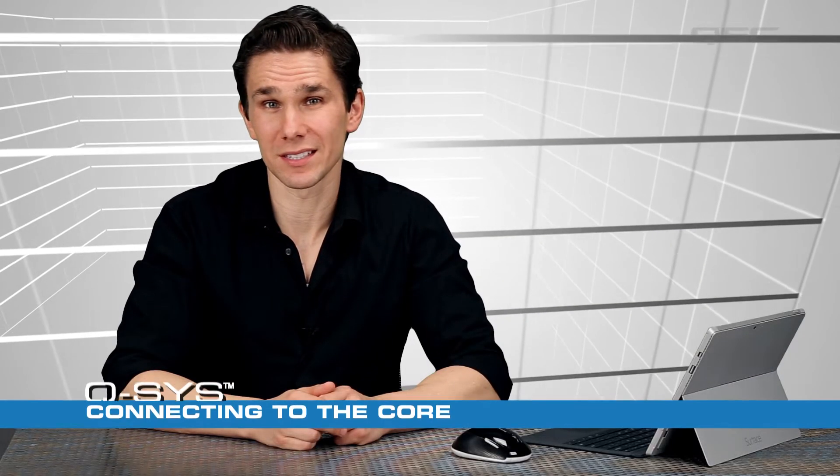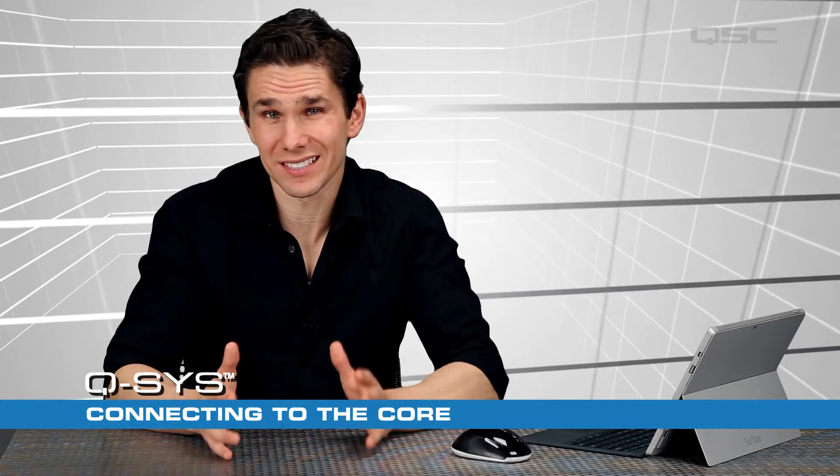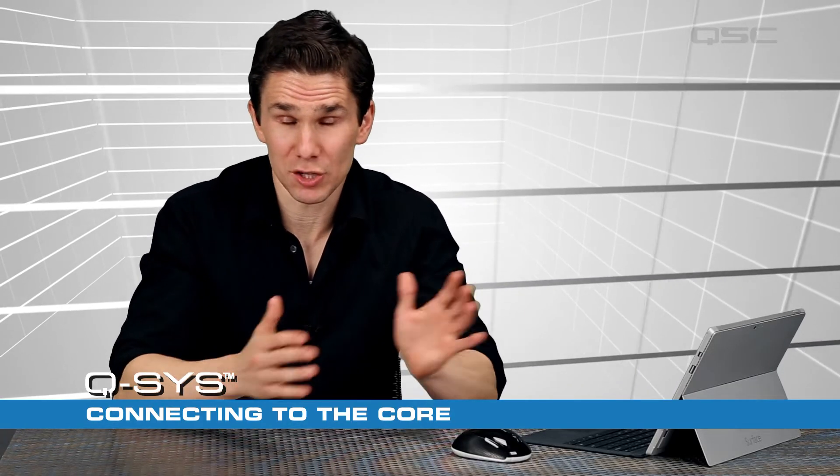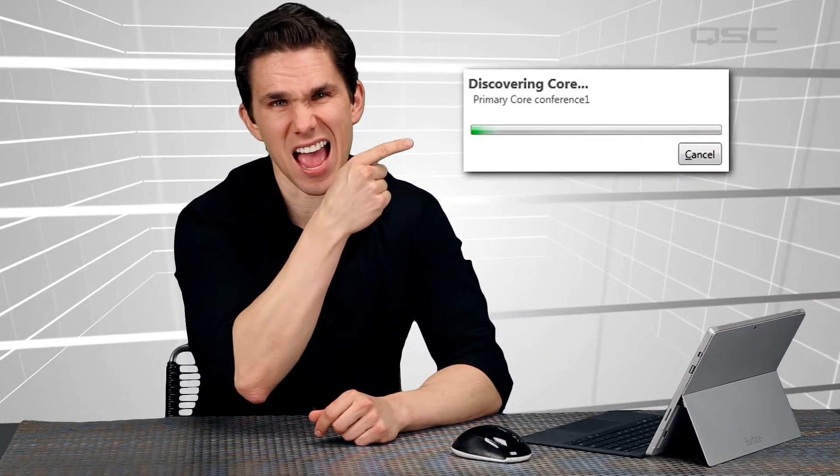One of the most requested troubleshooting topics is how do I get my Q-SYS design onto a core? A close runner-up is, what do I do when I see this guy?